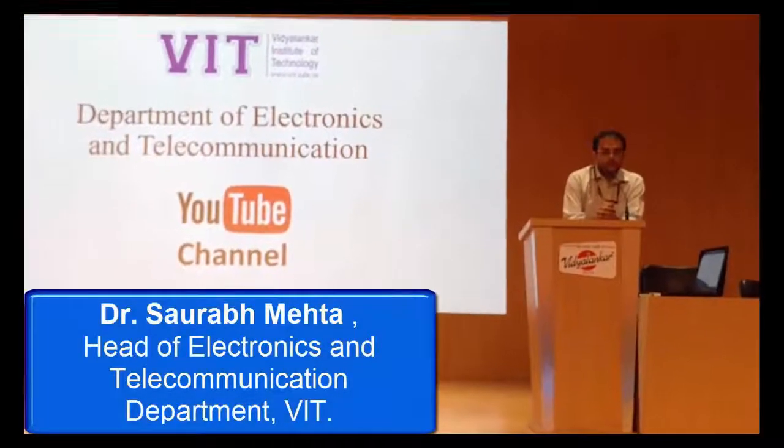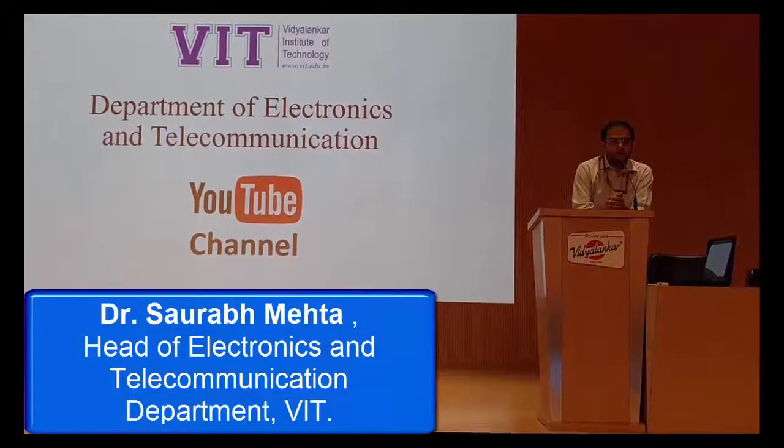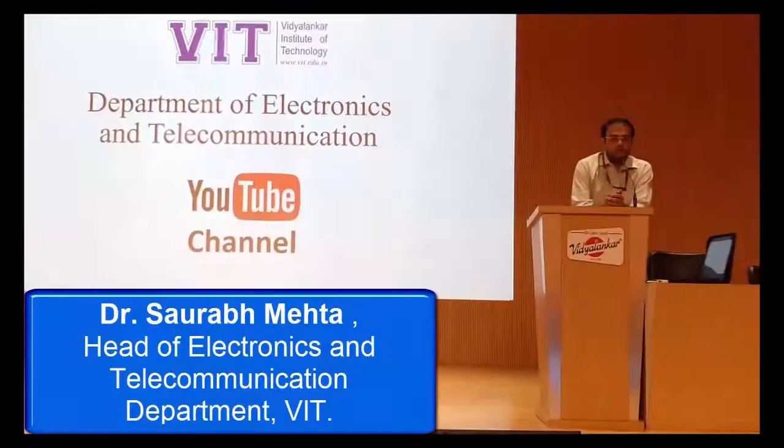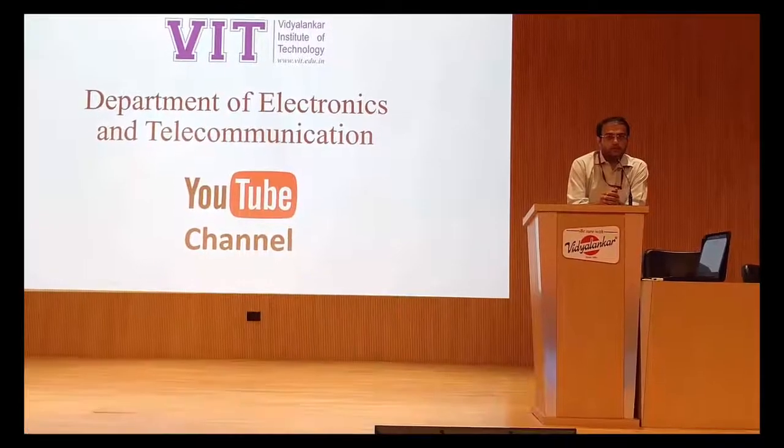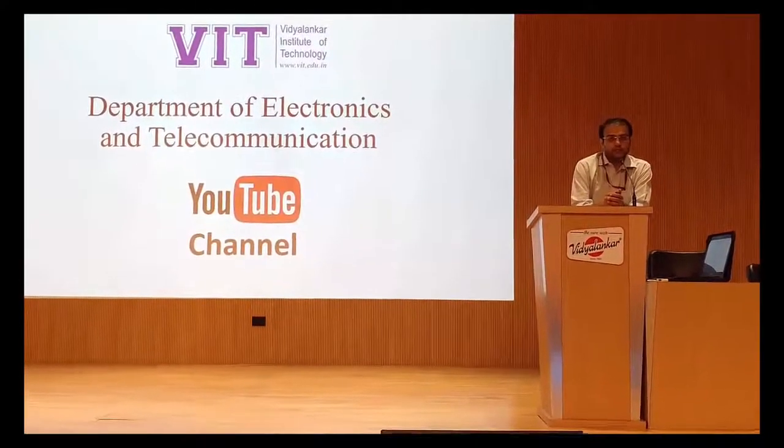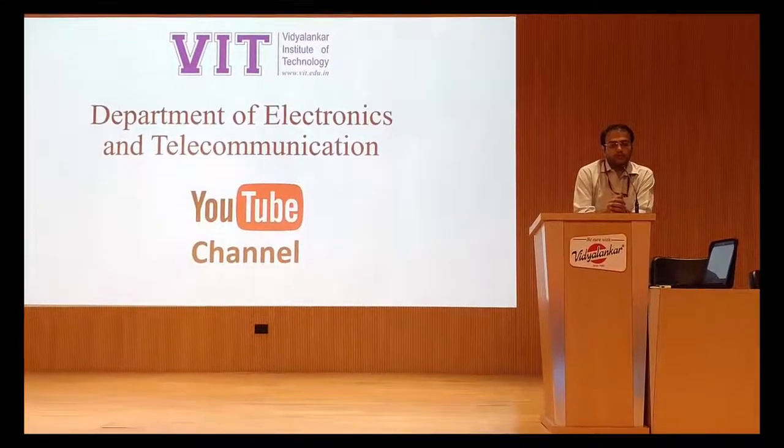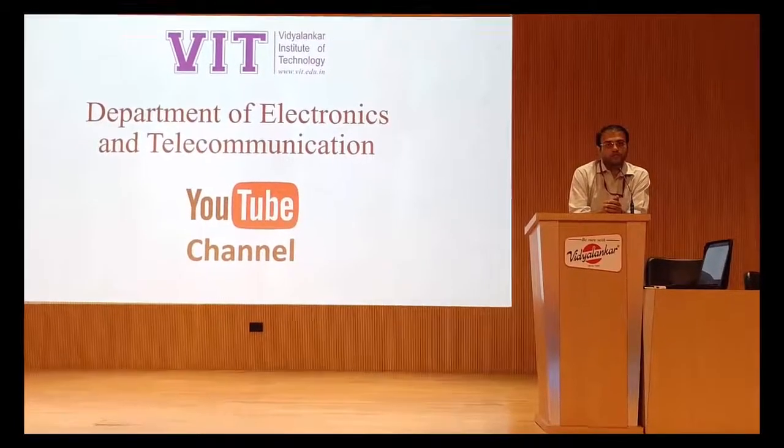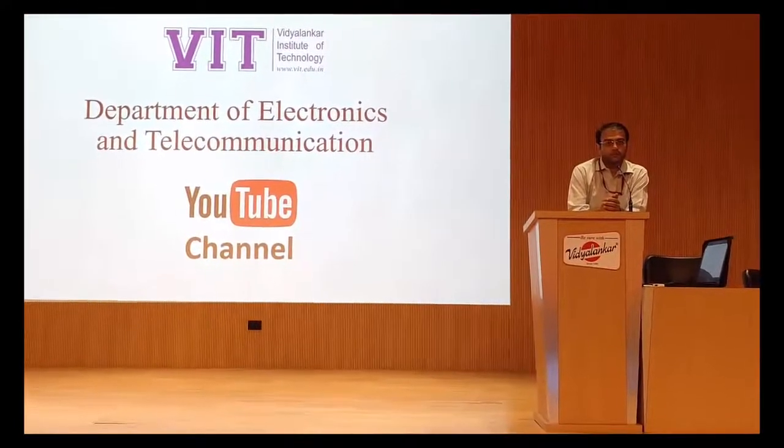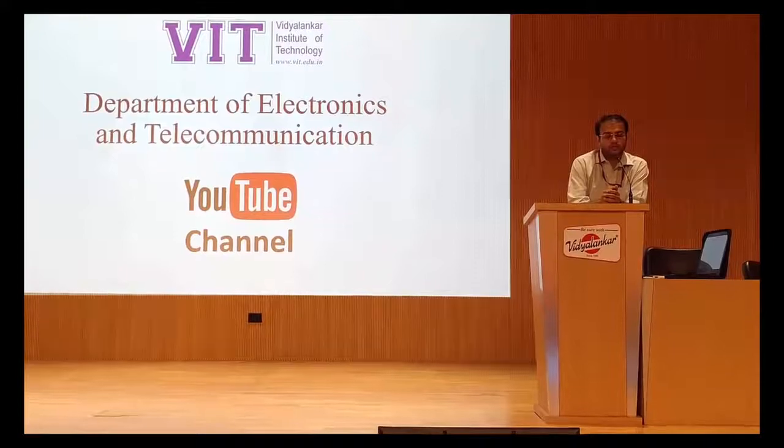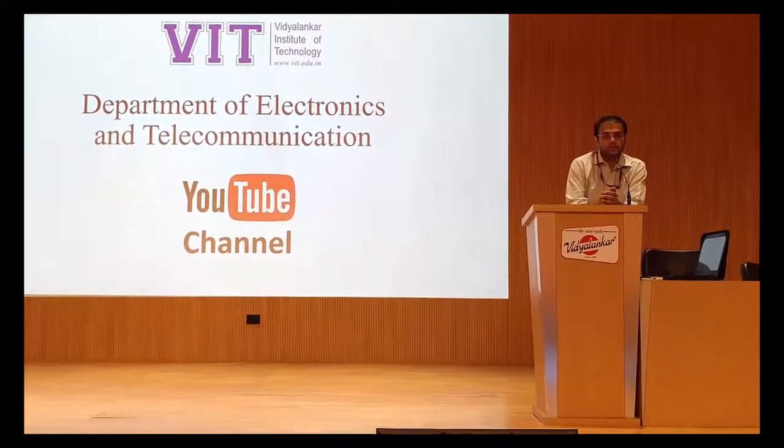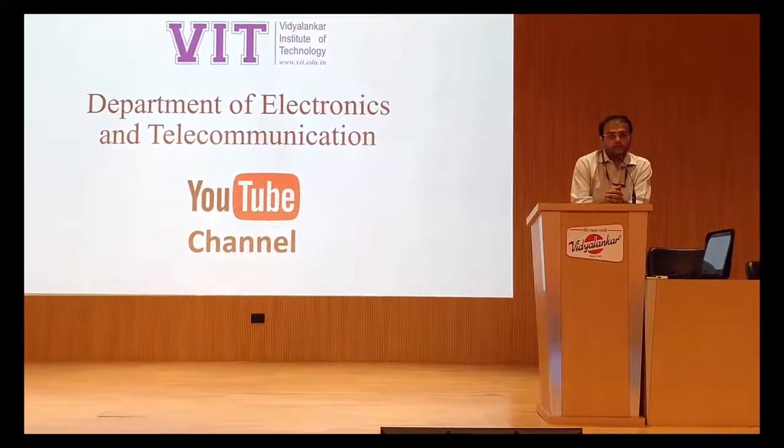Welcome to the Department of Electronics and Telecommunication at Vidyalankar Institute of Technology. In this department, we have taken this new initiative to start our own YouTube channel. In this YouTube channel, we are going to upload all our experiment videos, value-added course videos, and any other important videos.